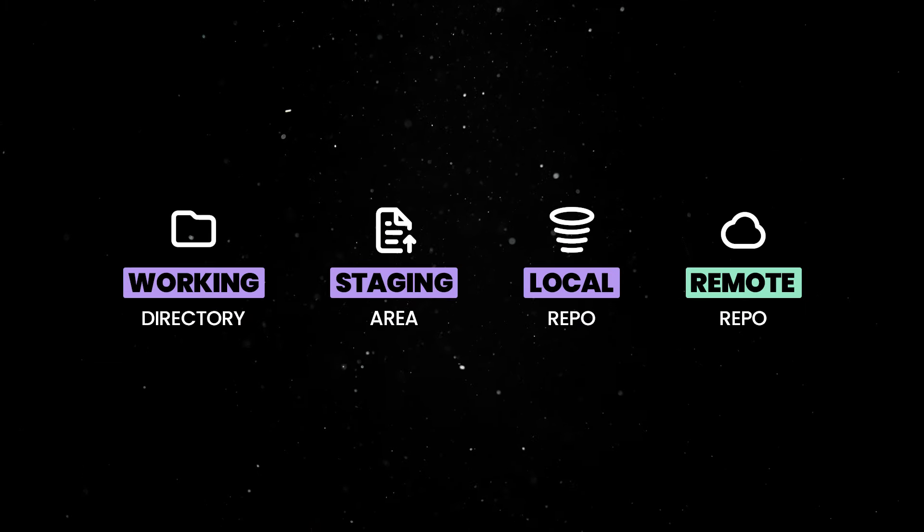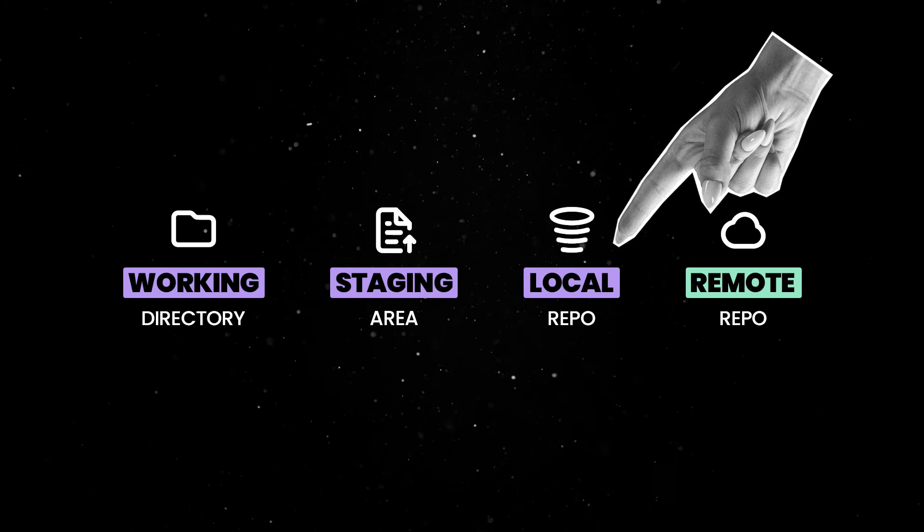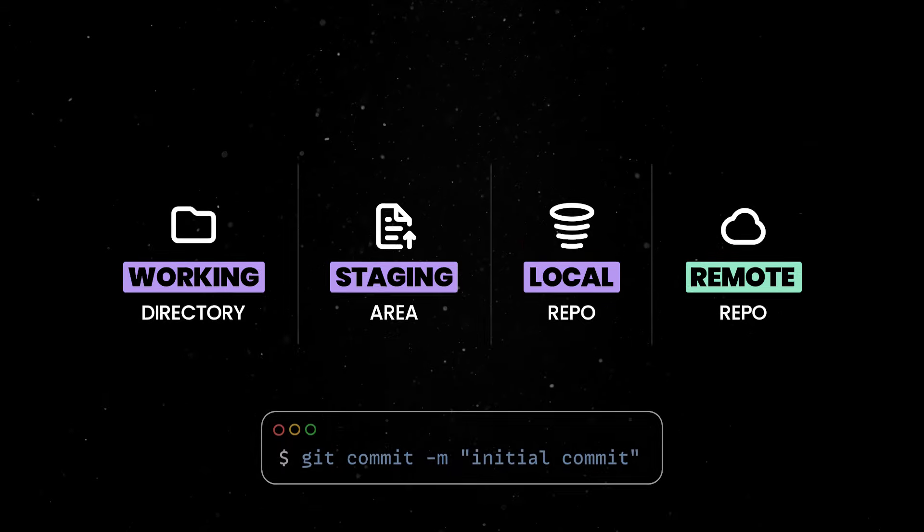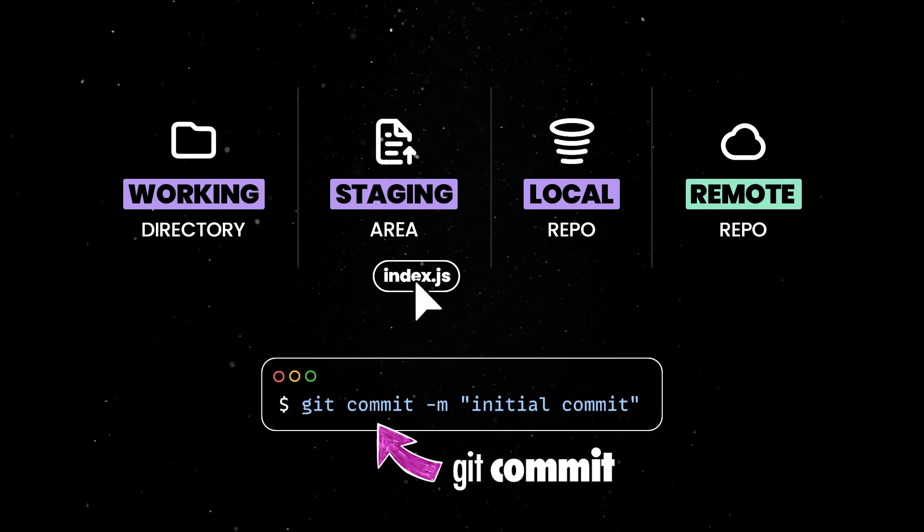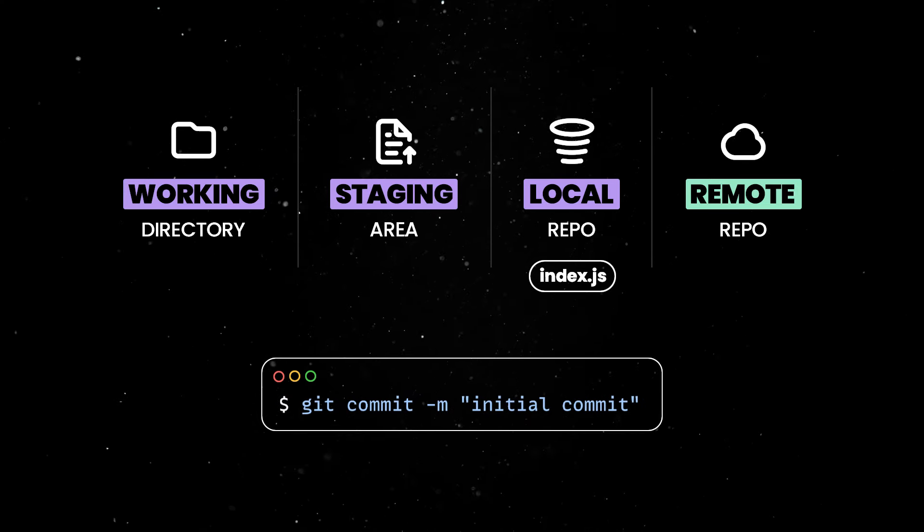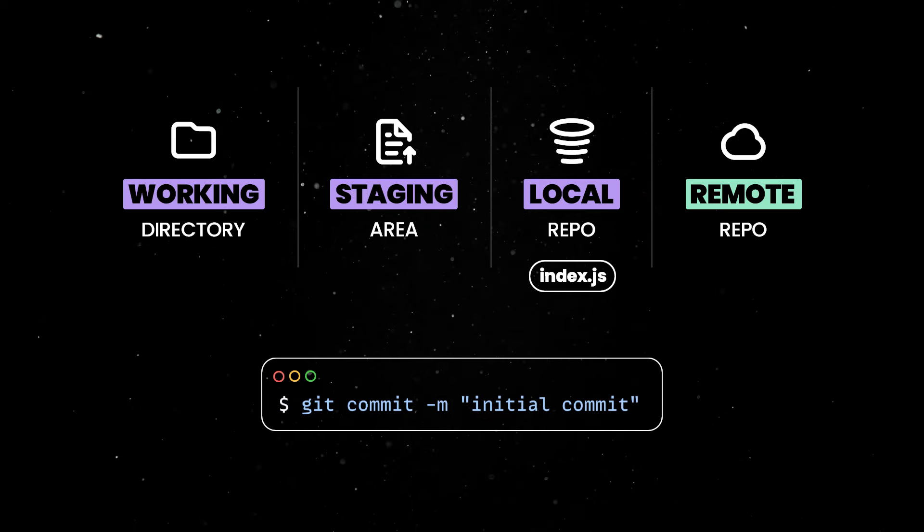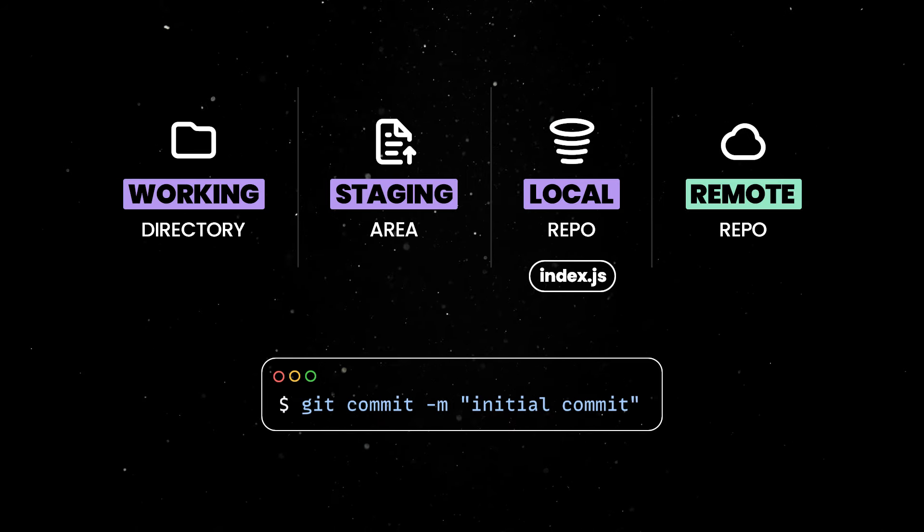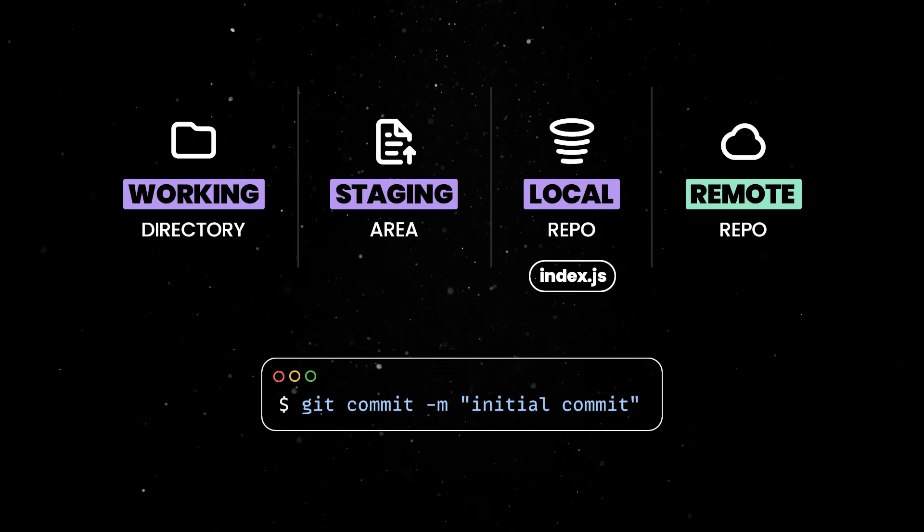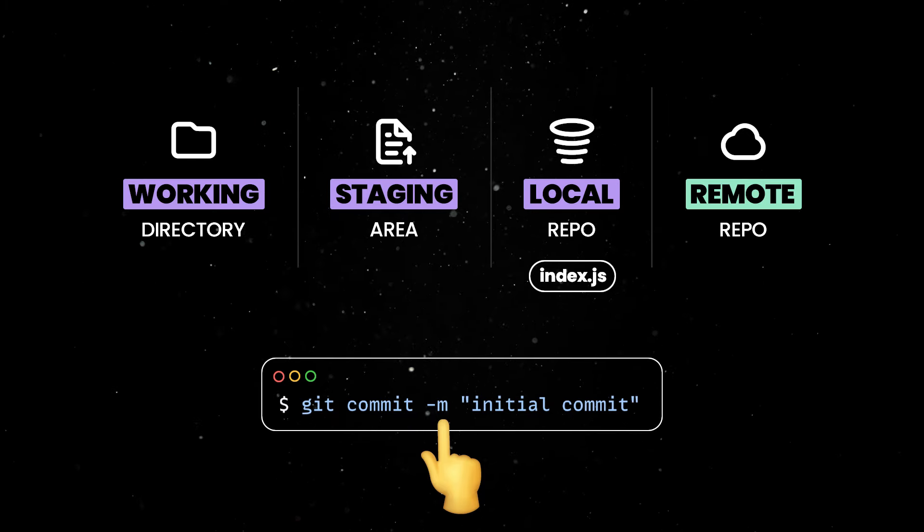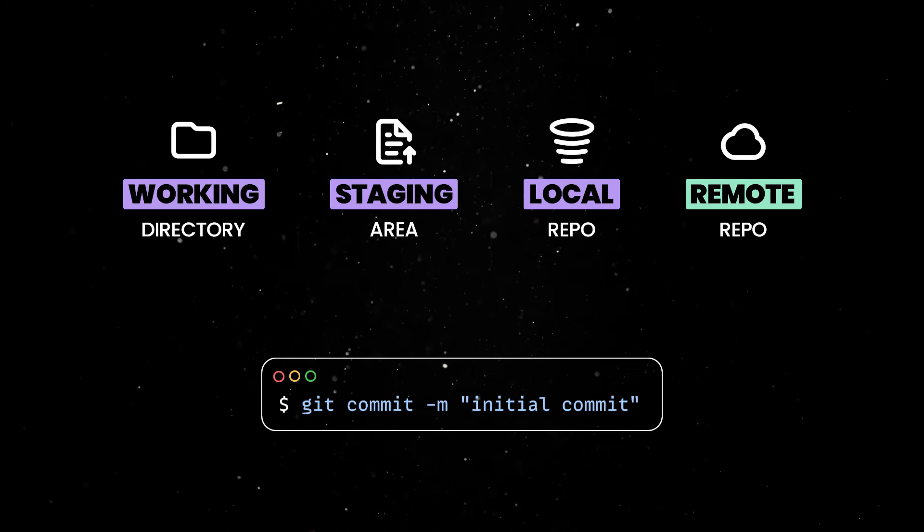The third git area is the local repository. This is where the project history is stored. With the git commit command, we can move the files from the staging area into the local repository. Each commit represents a snapshot of your project at a specific point in time and you can use the -m flag to provide a description associated with the changes you are committing to the repo.